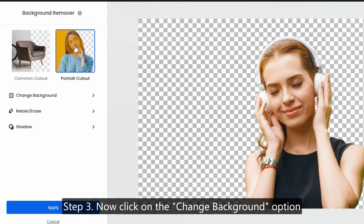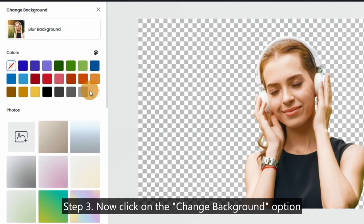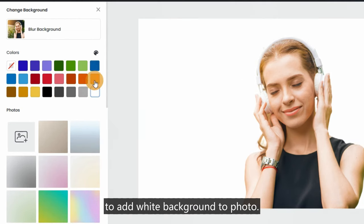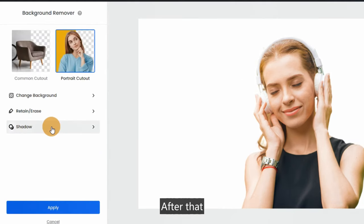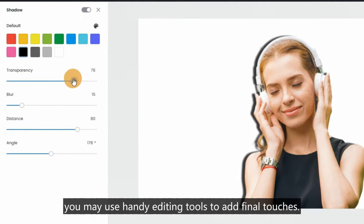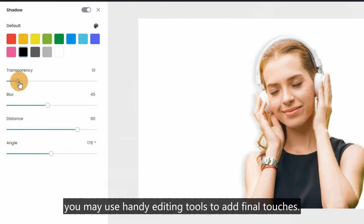Step 3: Now click on the 'Change Background' option to add white background to photo. After that, you may use handy editing tools to add final touches.